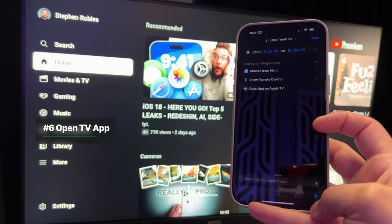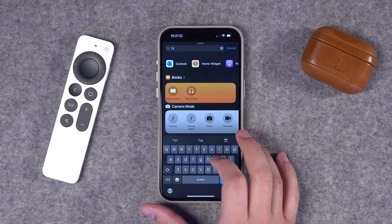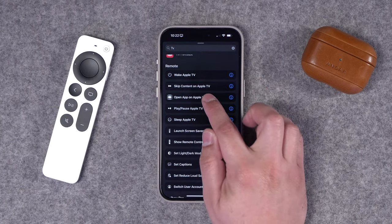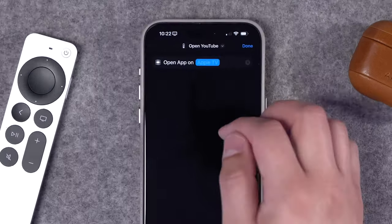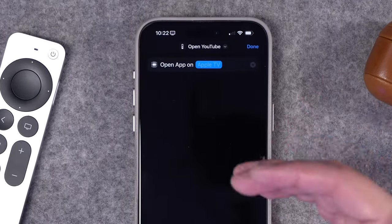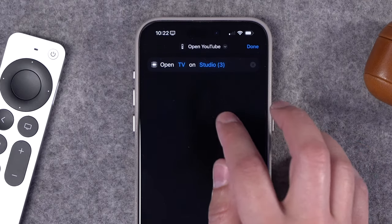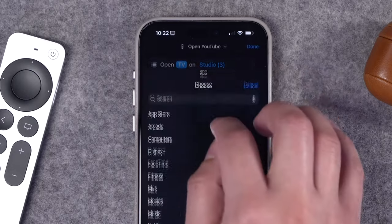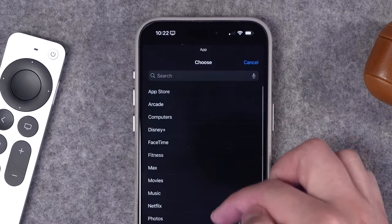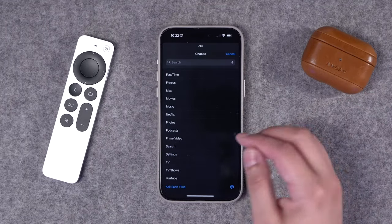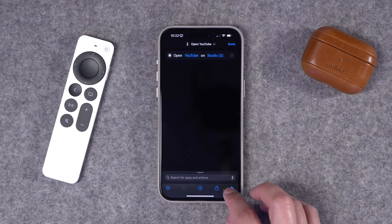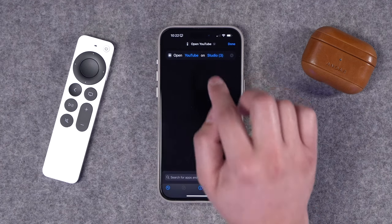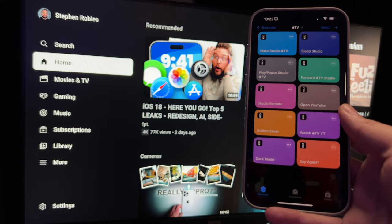You can also automatically open a specific app on a specific Apple TV. Search for the tv actions and choose 'Open App on Apple TV.' First choose the specific TV, then tap the app field — you'll see all installed apps including third-party ones. I'll choose YouTube, so when I run this shortcut it will automatically open the YouTube app on that Apple TV.